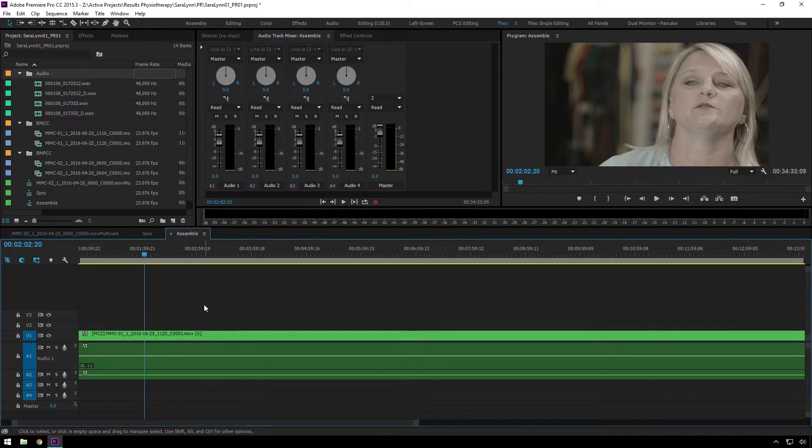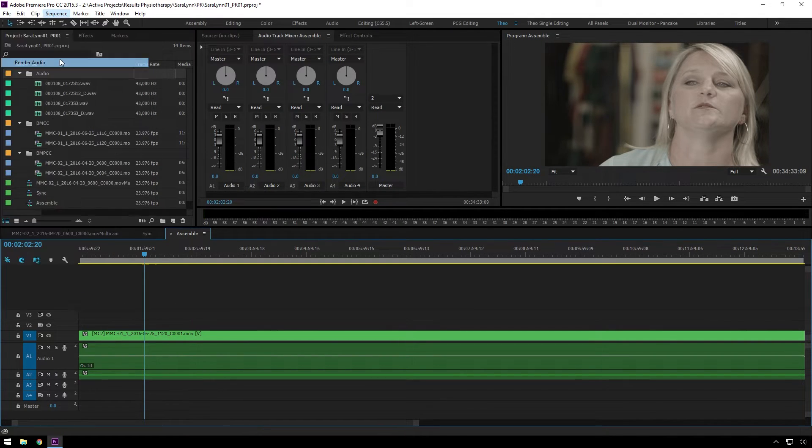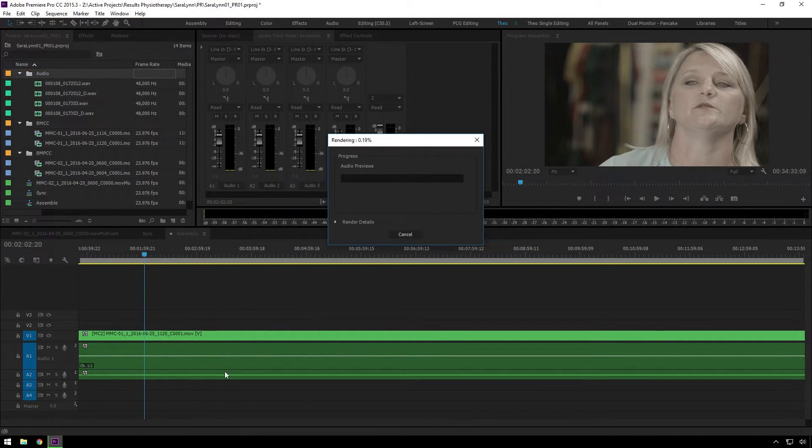the easiest way to do this, super simple. Go to Sequence, Render Audio, and make sure that your sequence is selected when you're doing that.